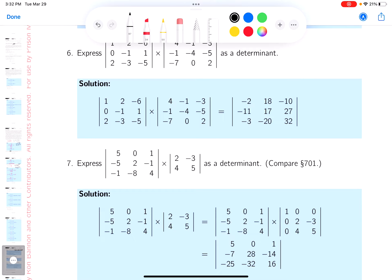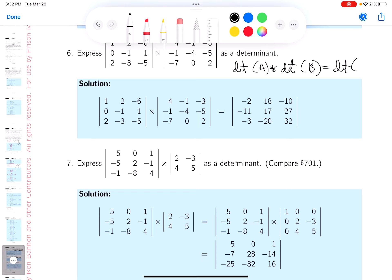Wells is doing some tricky steps here. What I'm going to encourage you is this: the determinant of A times the determinant of B is the determinant of A times B. I would just do that.